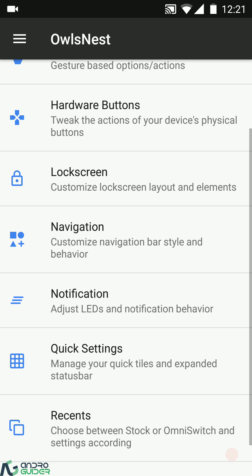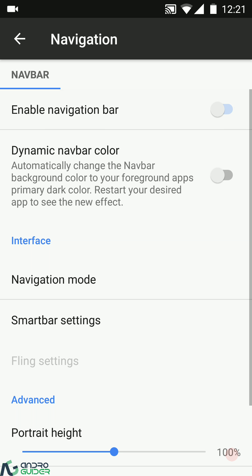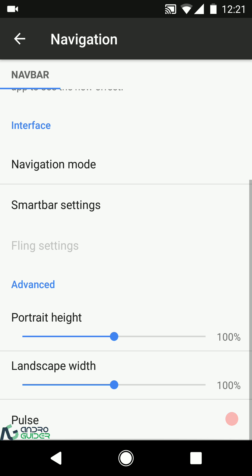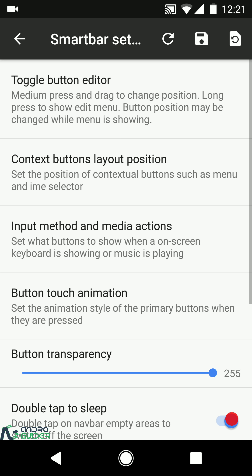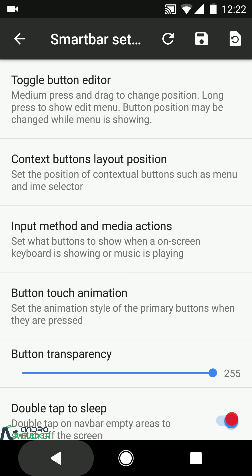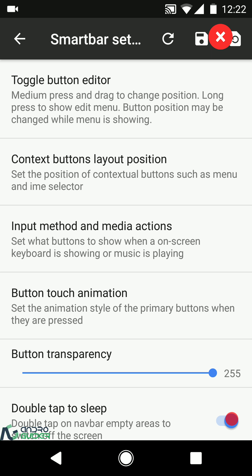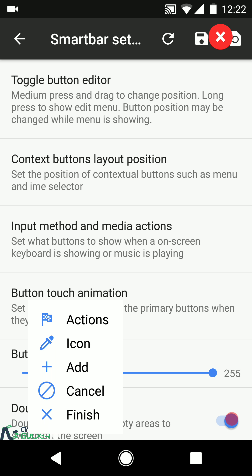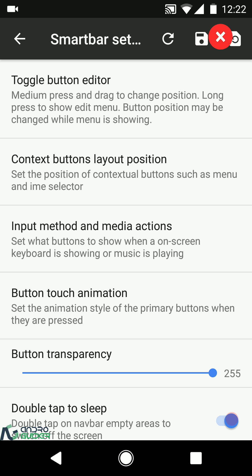Under navigation tweaks you can enable or disable the on-screen navigation bar. This ROM comes with the Dirty Unicorns interface package, so you get both SmartBar and Fling. In SmartBar you can toggle the button editor to configure single tap, double tap, and long press actions for different keys.